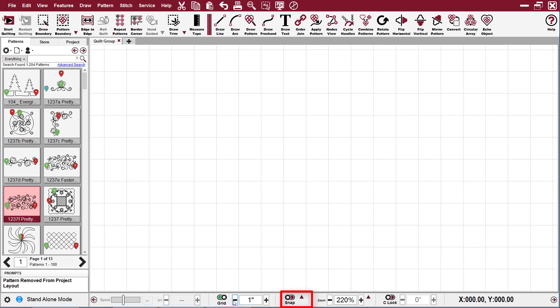Next we have snap, and when it's turned on, the pattern nodes can be aligned to endpoints of other patterns or the grid.